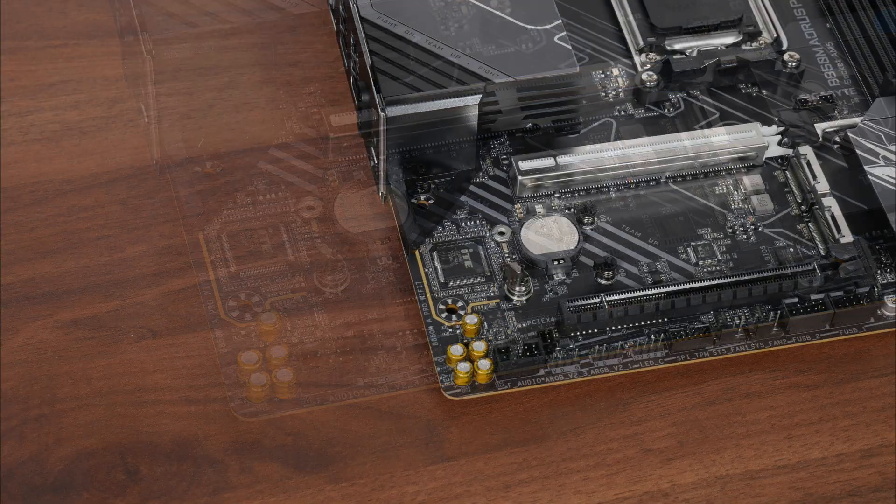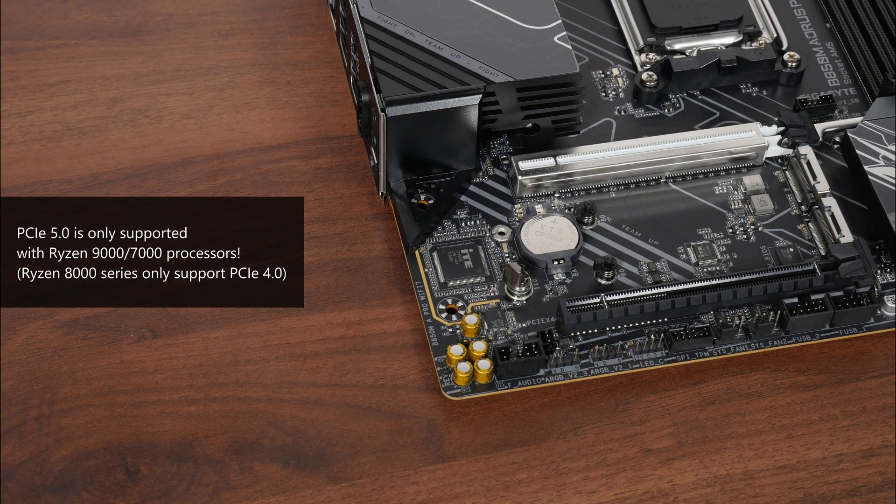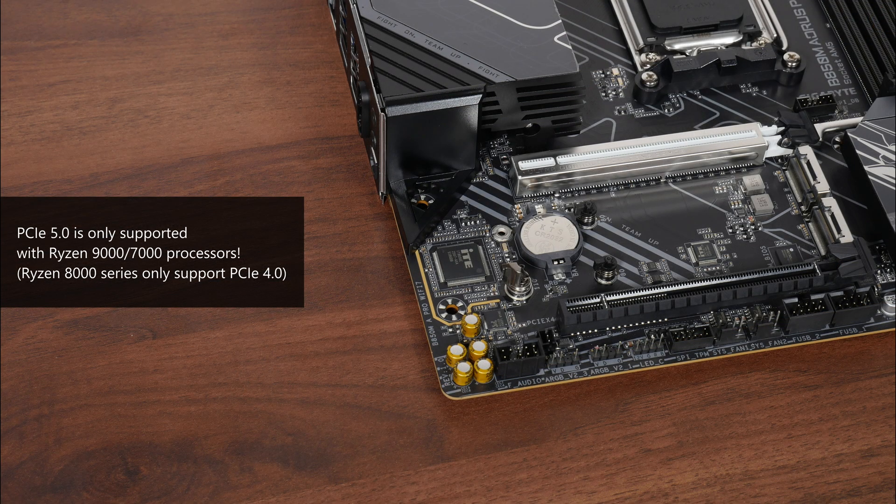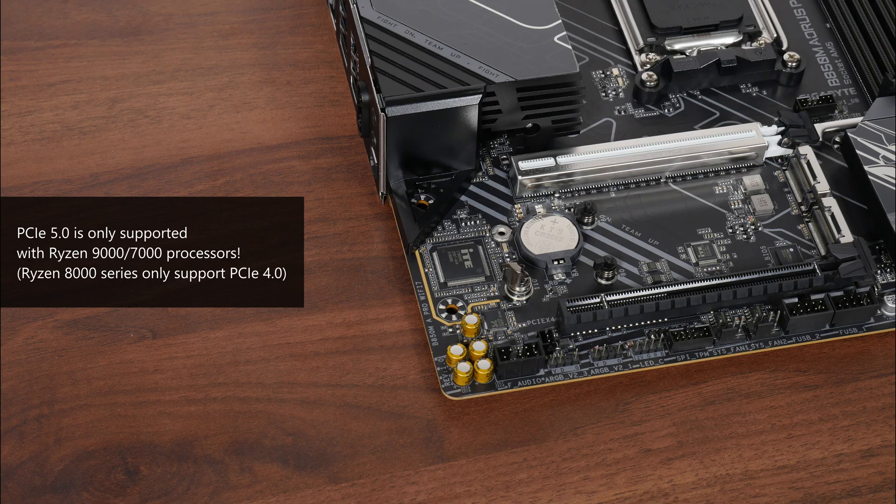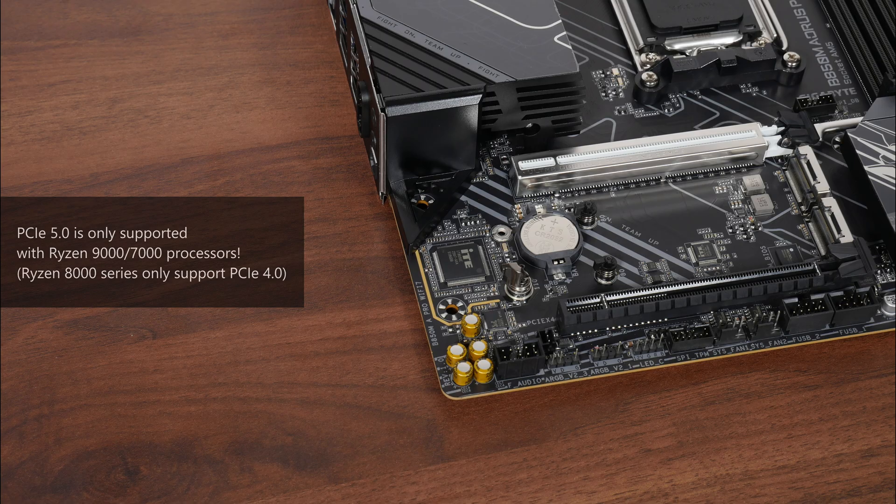Again, do bear in mind that PCIe 5.0 is only supported with a Ryzen 9000 series or Ryzen 7000 series processor installed. The Ryzen 8000 series of APUs only support the PCIe 4.0 standard.